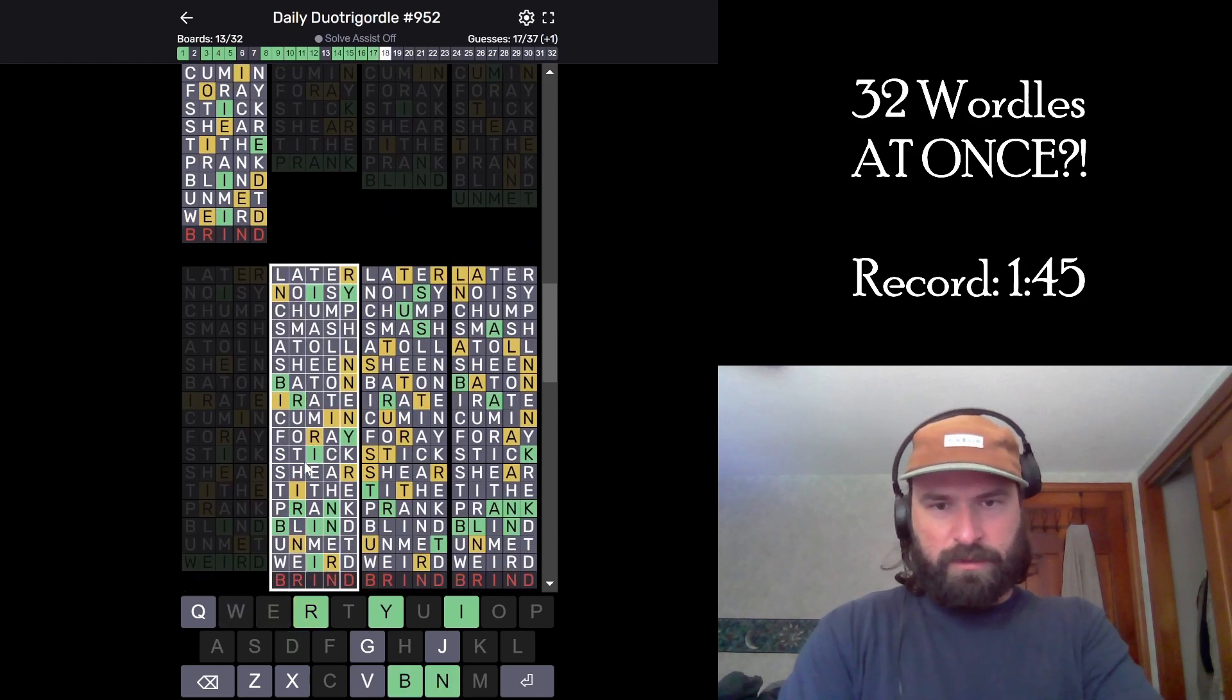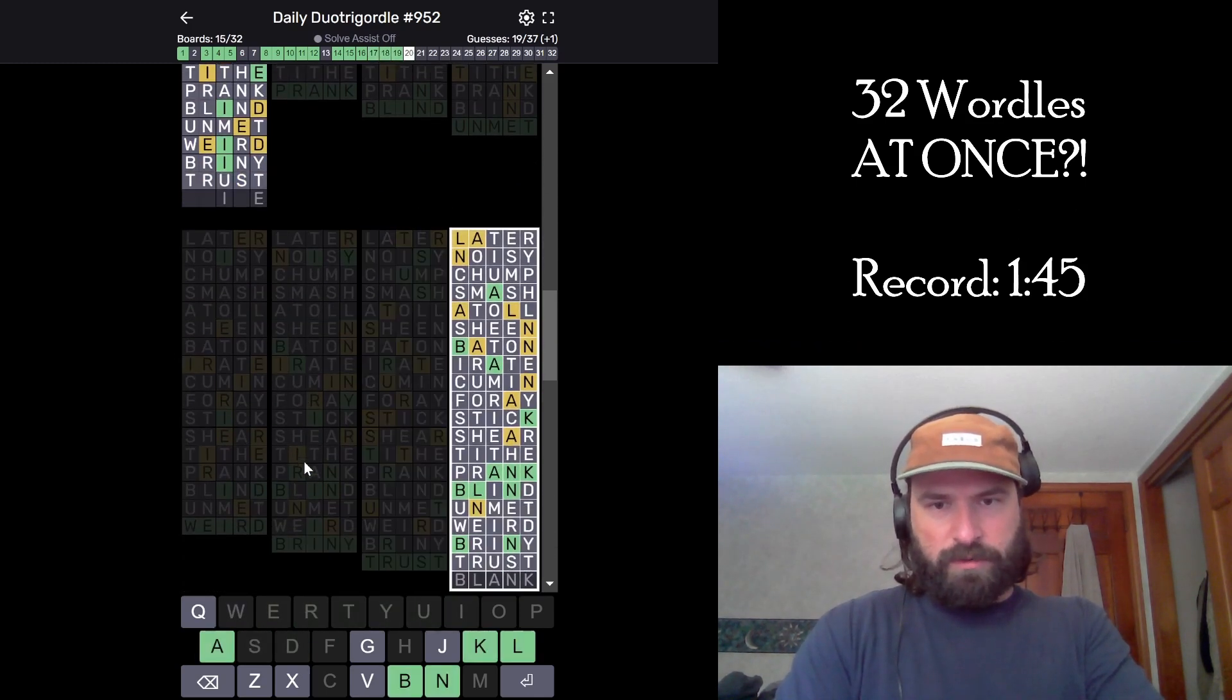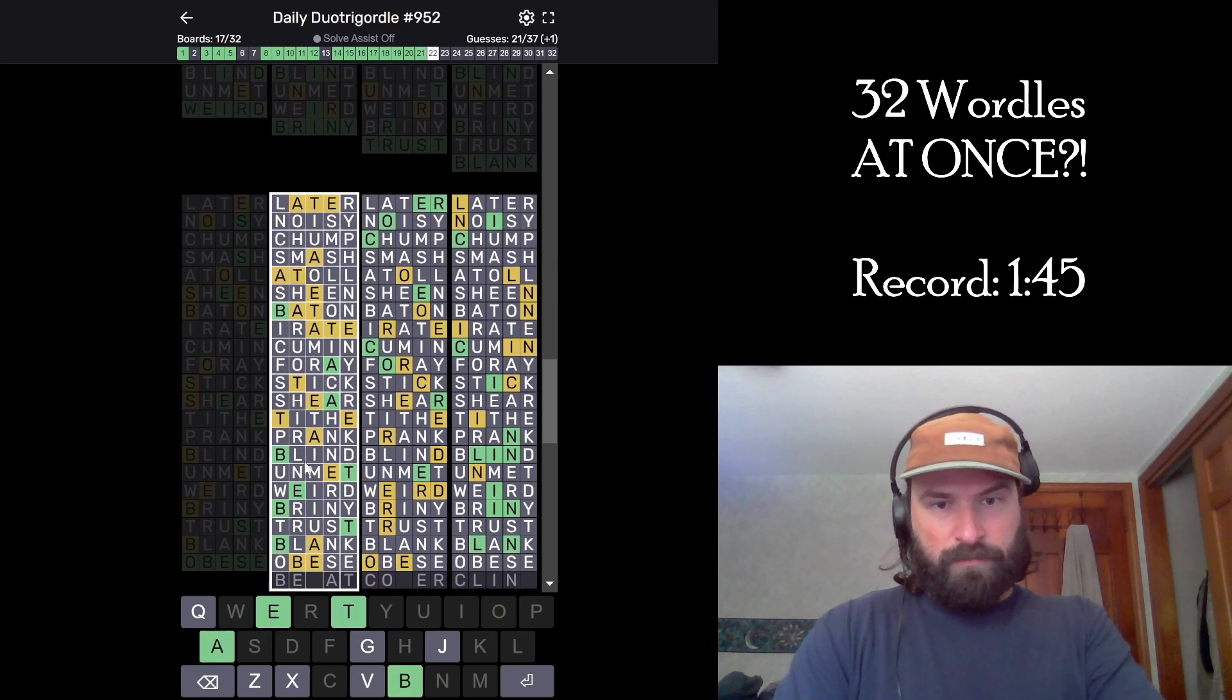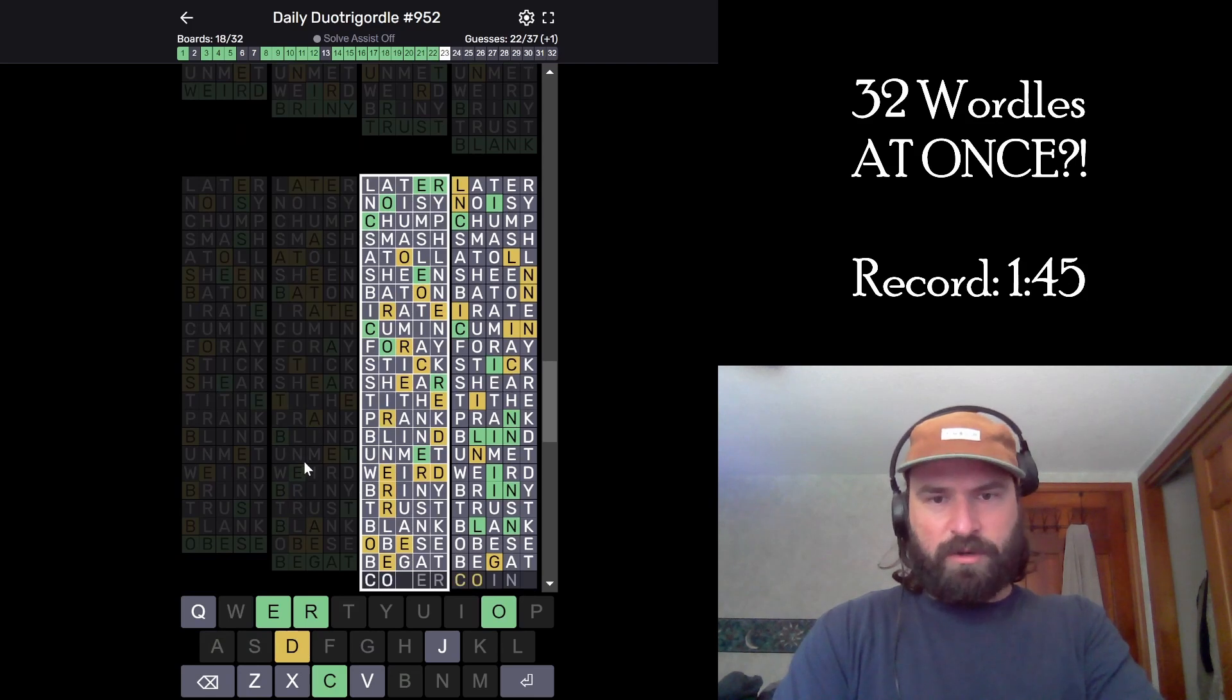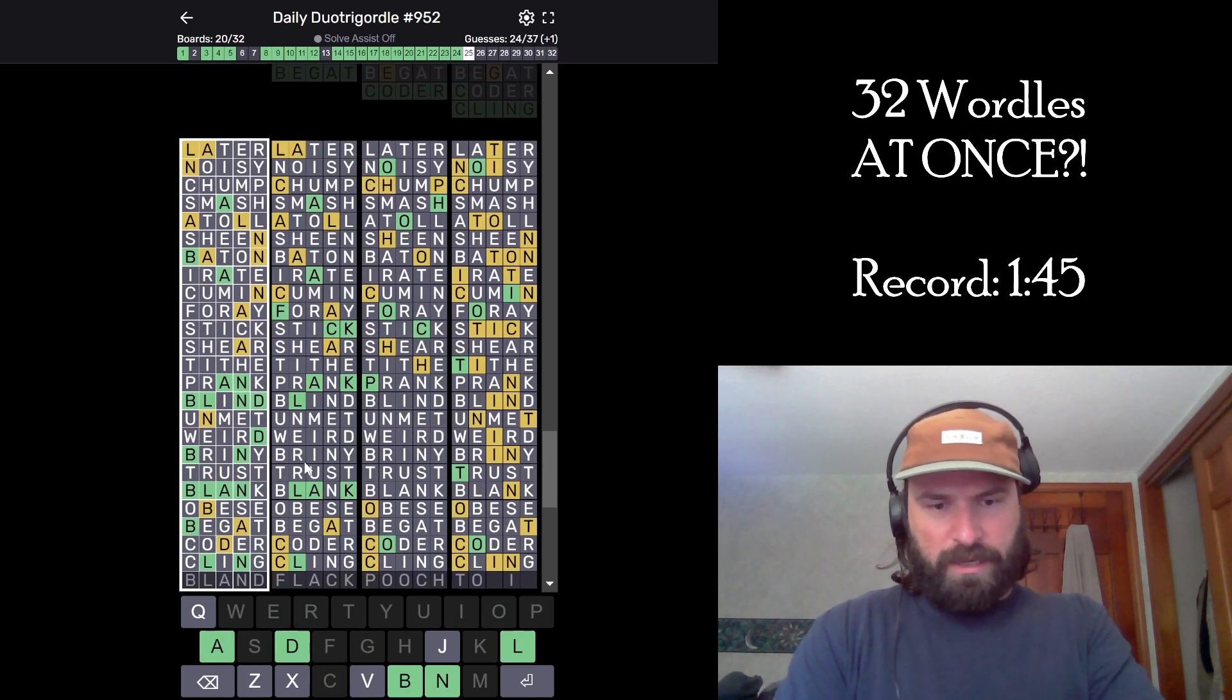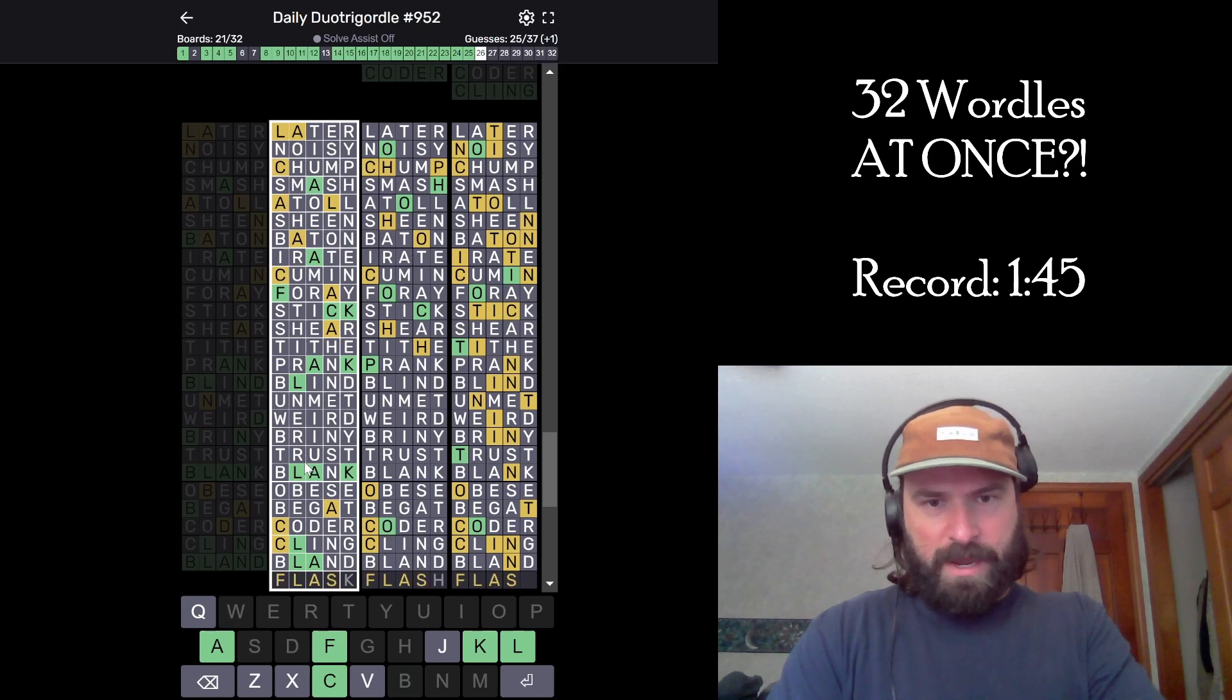Briny. Okay. Trust. Okay. Blank. Okay. Obese. Begat. Okay. Coder. Cling. Bland. Flack.